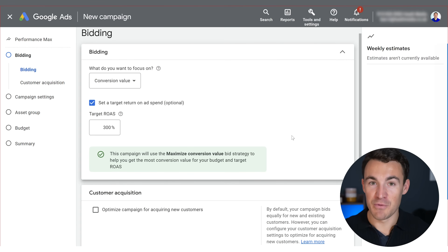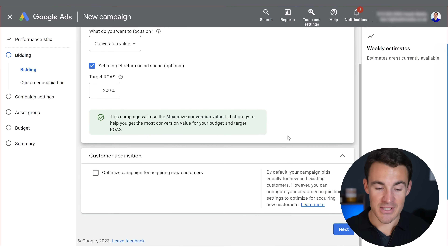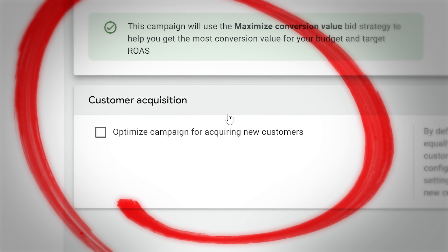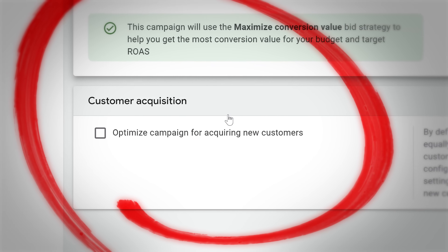There's a section on this page that we haven't yet discussed — the customer acquisition section. Google has recently introduced some exciting new bidding strategy options that are perfect for certain types of businesses. I explain exactly what they are and how they work in the video linked here. If you're serious about getting great results from Google Ads, you have to take advantage of the latest features, so go ahead and check that out.